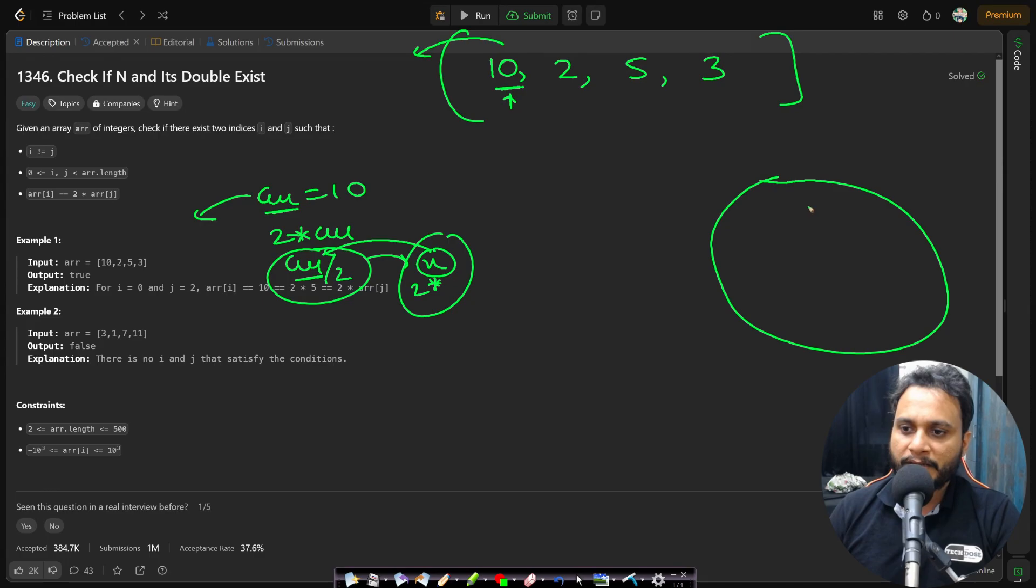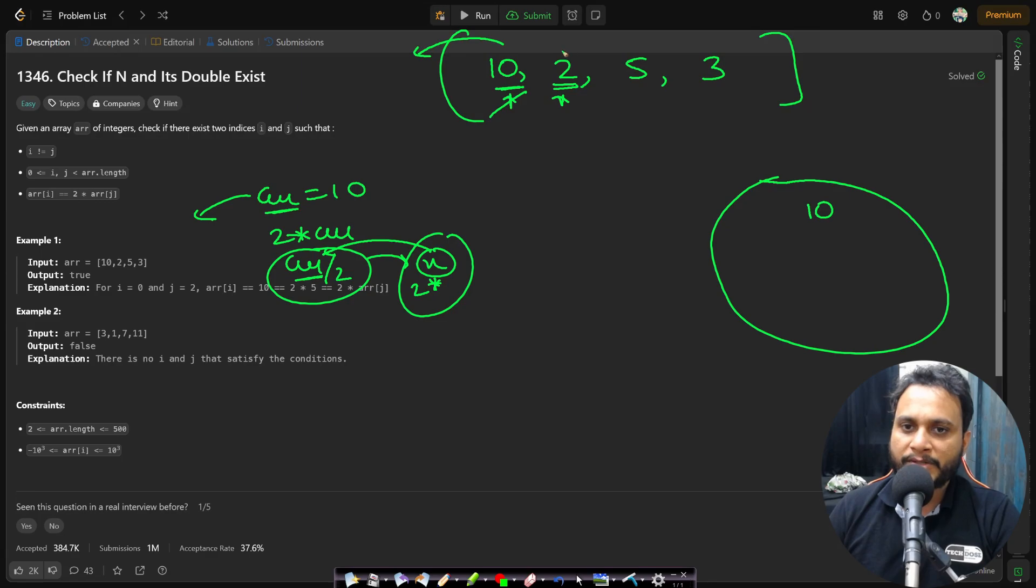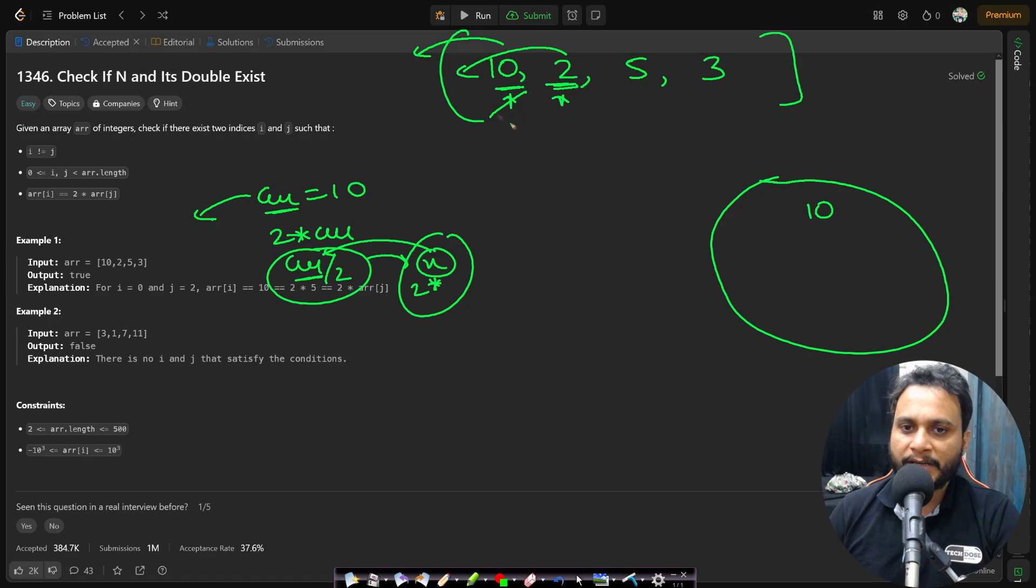So in this case 10 will just get inserted as it is because there is nothing to the left hand side. Now for this two I will be searching for two things. First thing which I will search is two times of this two which is four. Is there any four on the left hand side since I am maintaining a set and I will call it a seen set.